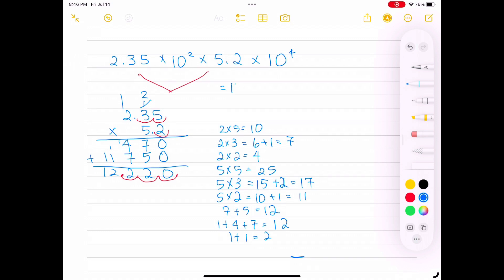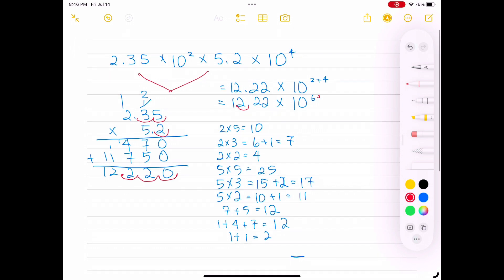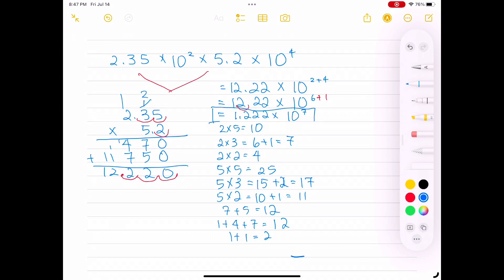Back to the original problem: we now have 12.22 times 10 to the 2nd plus 4th power — that is 12.22 times 10 to the 6th power. However, that is still not in scientific notation because 12 is greater than 10. So we move the decimal point between 1 and 2 and add one power to the exponent: 10 to the 6th plus 1, which is 10 to the 7th. We end up with 1.222 times 10 to the 7th power.